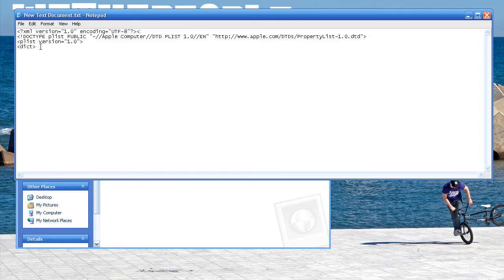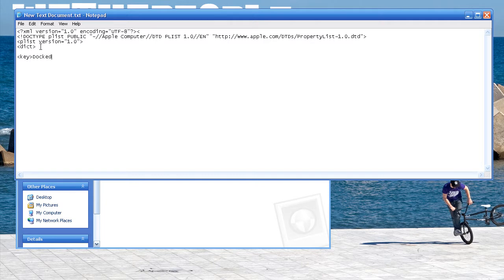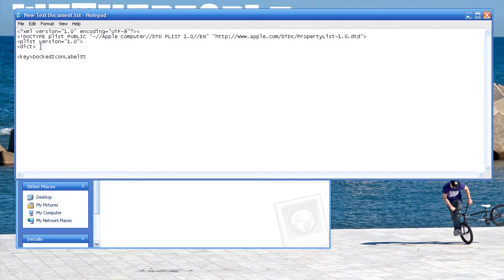So now we're going to put in our first value. We're going to put in a key tag, and between this tag you're going to put capital D, dot, capital I, icon, capital L, label, and capital S, style, and then you're going to close that tag.